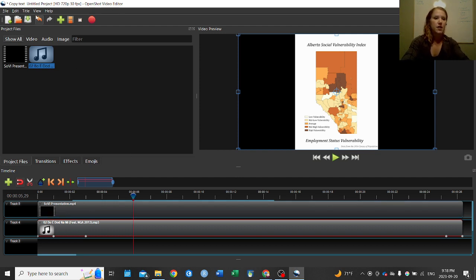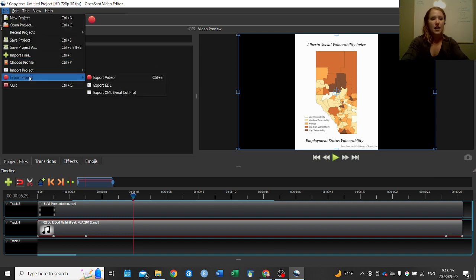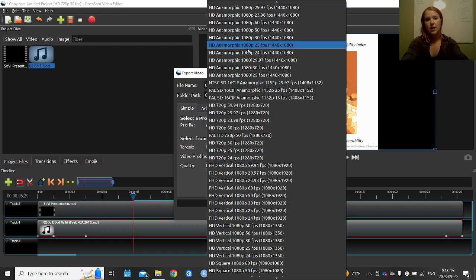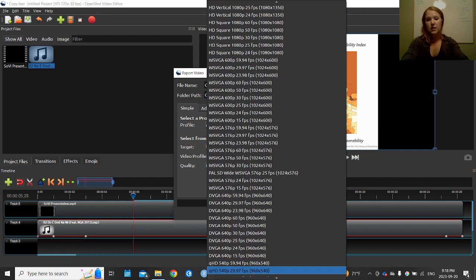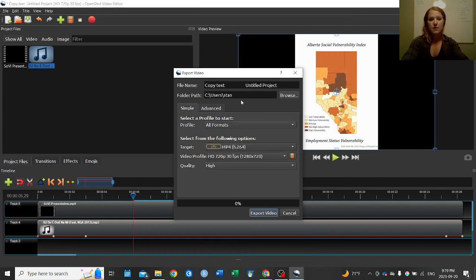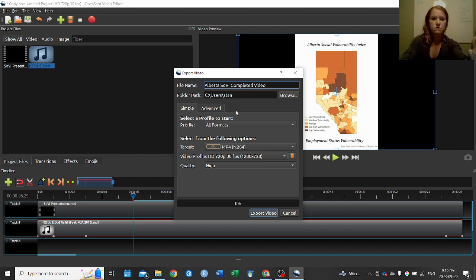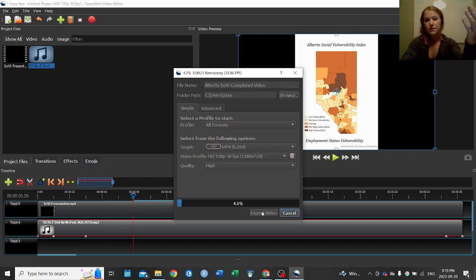Once I'm happy with the video and background music, I'll go to File, Export Project, and Export Video. When exporting, it asks what format you want and where to save it. I've got it set as MP4 — you can change the format depending on your needs. I'll leave it at the default high-quality settings, name the file 'Alberta Completed Video', keep it as MP4, and then export. You can see it running through the export process — pretty simple and straightforward.